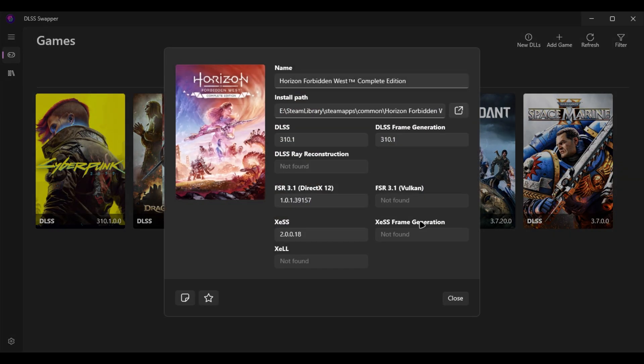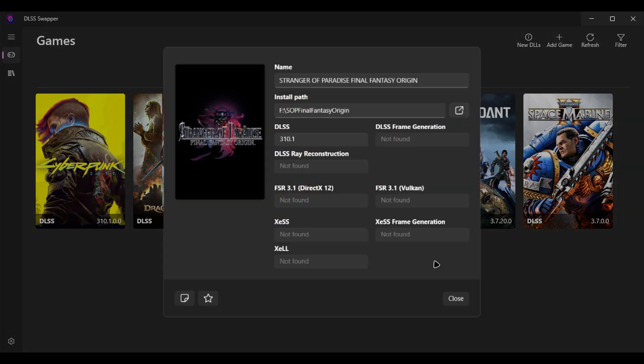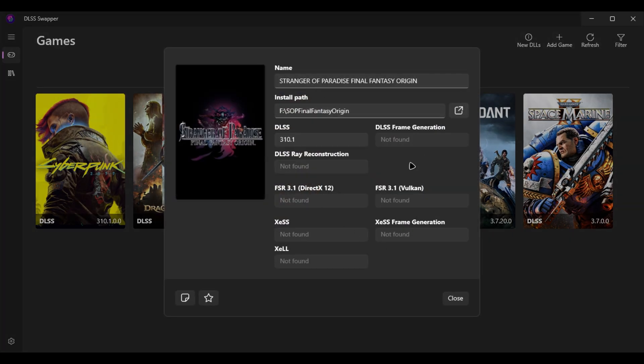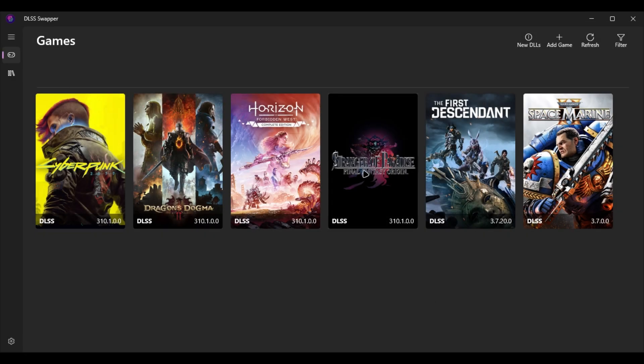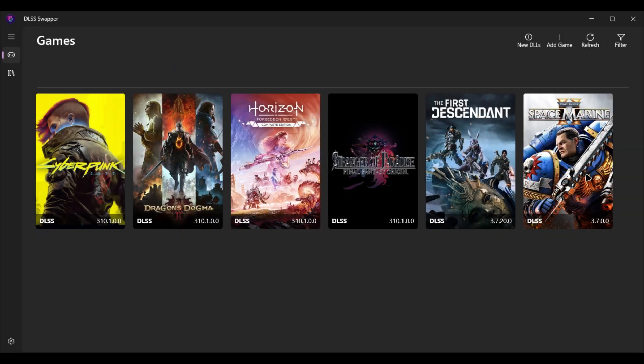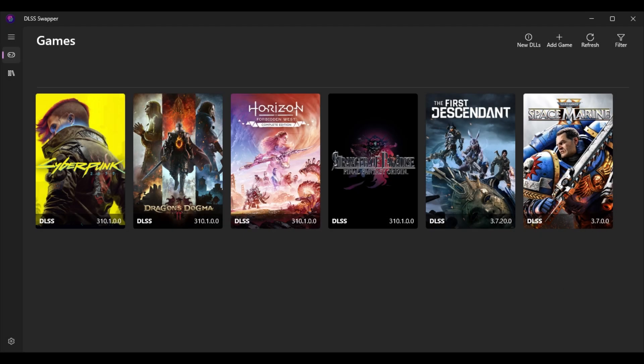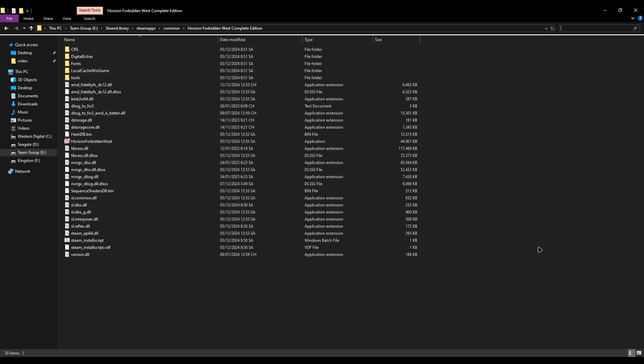In my Horizon Forbidden West, I also use the latest version. In Stranger Paradise, I also use the latest version. All my games are working fine. I'm not recommending using it for a game like The First Descendant. I recommend keeping it original so you don't have crashing or missing options. In Space Marine 2, it's the same thing.